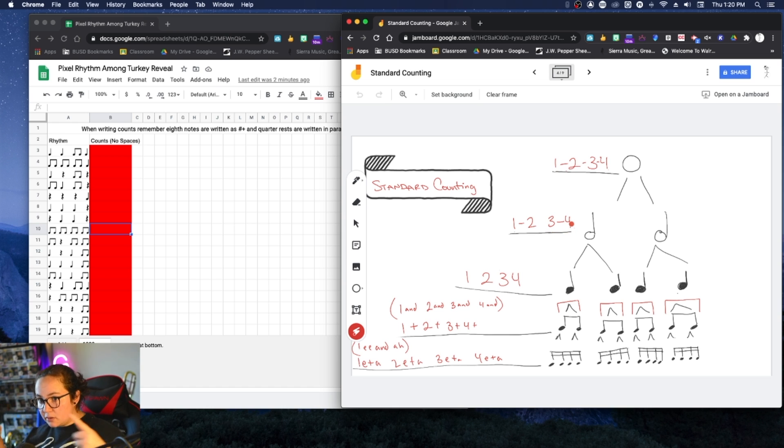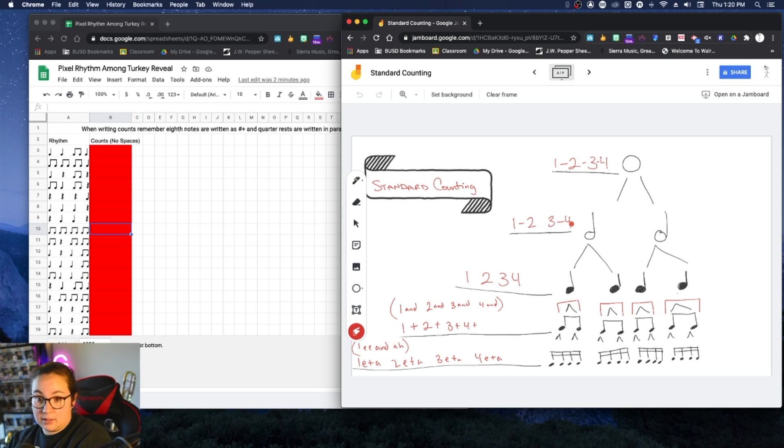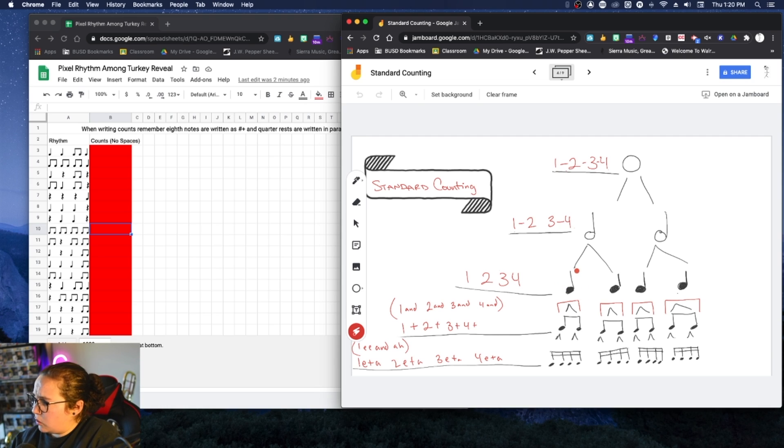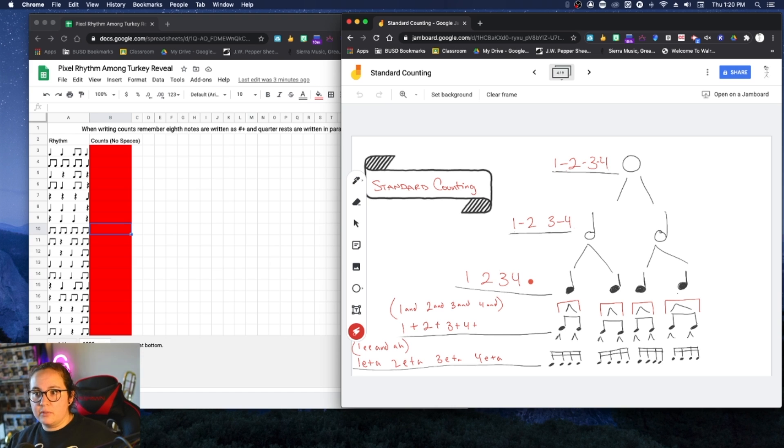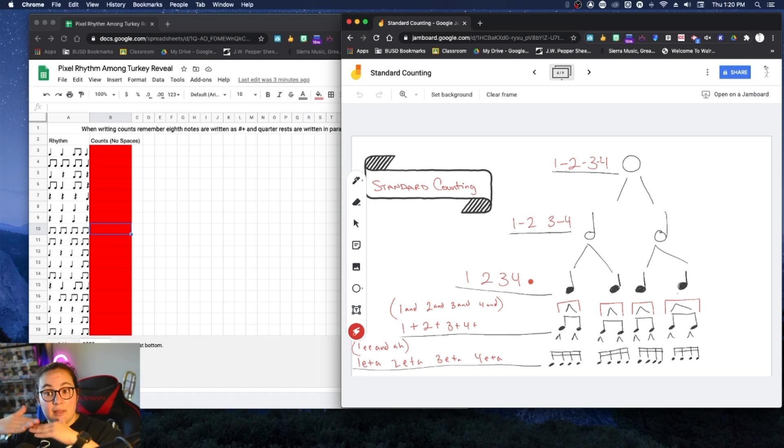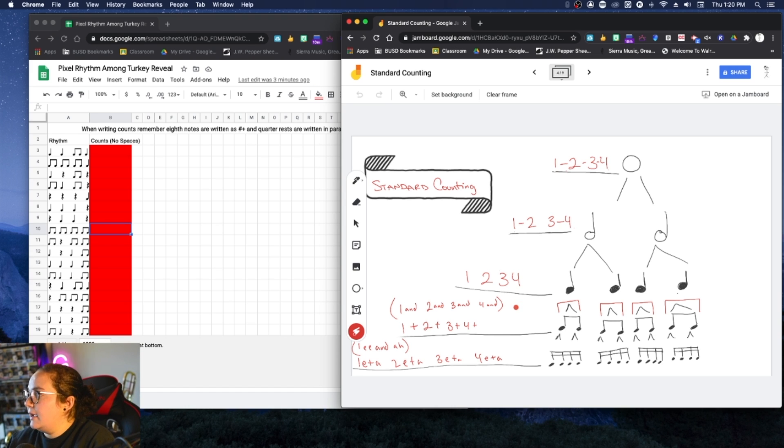If I was counting quarter notes, it would just be like one, two, three, four. Everything is separated. None of the numbers are connected with a dash, right?